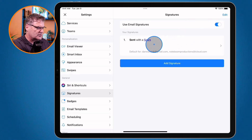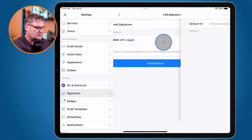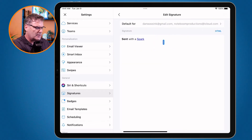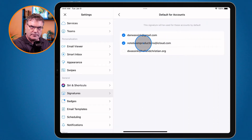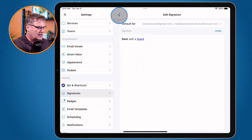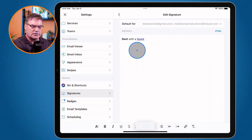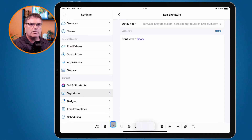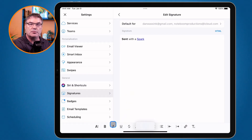If we want to edit a signature, we just click on it, and from here I'm able to select who it is default for. We can see it is syncing — this is how I set it up on the Mac. We can also go in here and change the signature. We have our formatting bar across the bottom, and I can also paste an image in here.